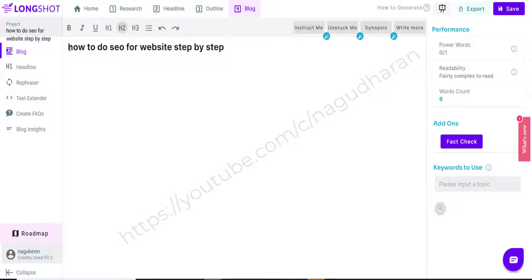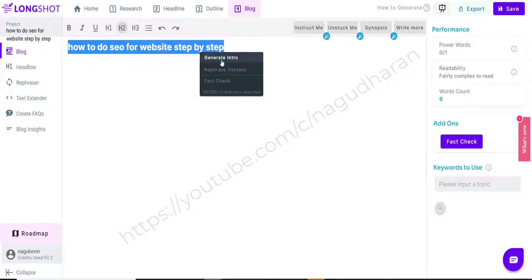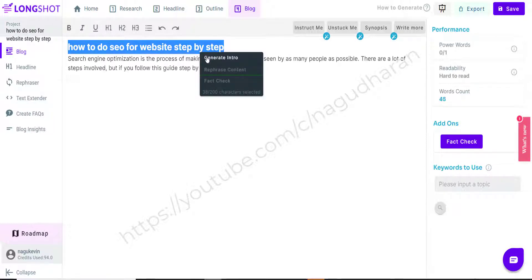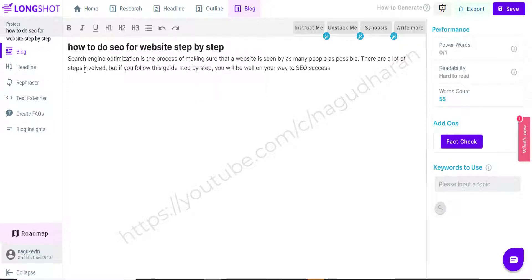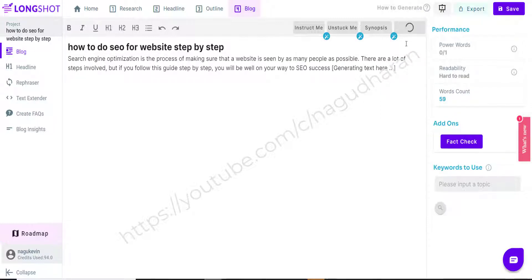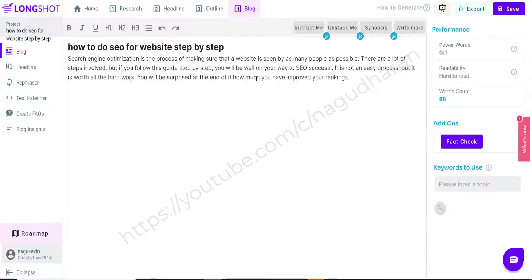I paste my long-tail keyword: 'how to do SEO for website step by step.' As a first step I am going to generate the intro for this blog post. I simply select this keyword and click 'Generate Intro' — you see the introduction is written automatically. If I want to write more about this intro, I can simply click 'Write More,' and LongShot AI will generate more sentences for this particular keyword.